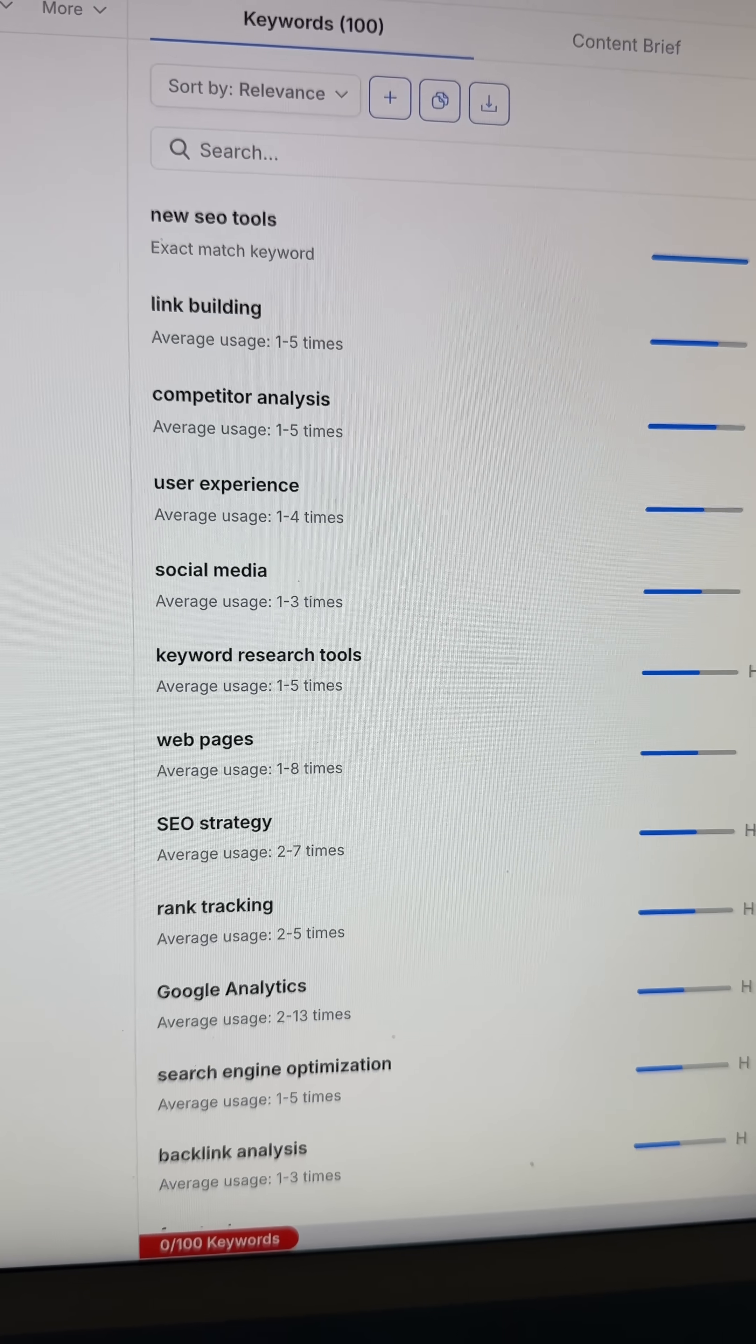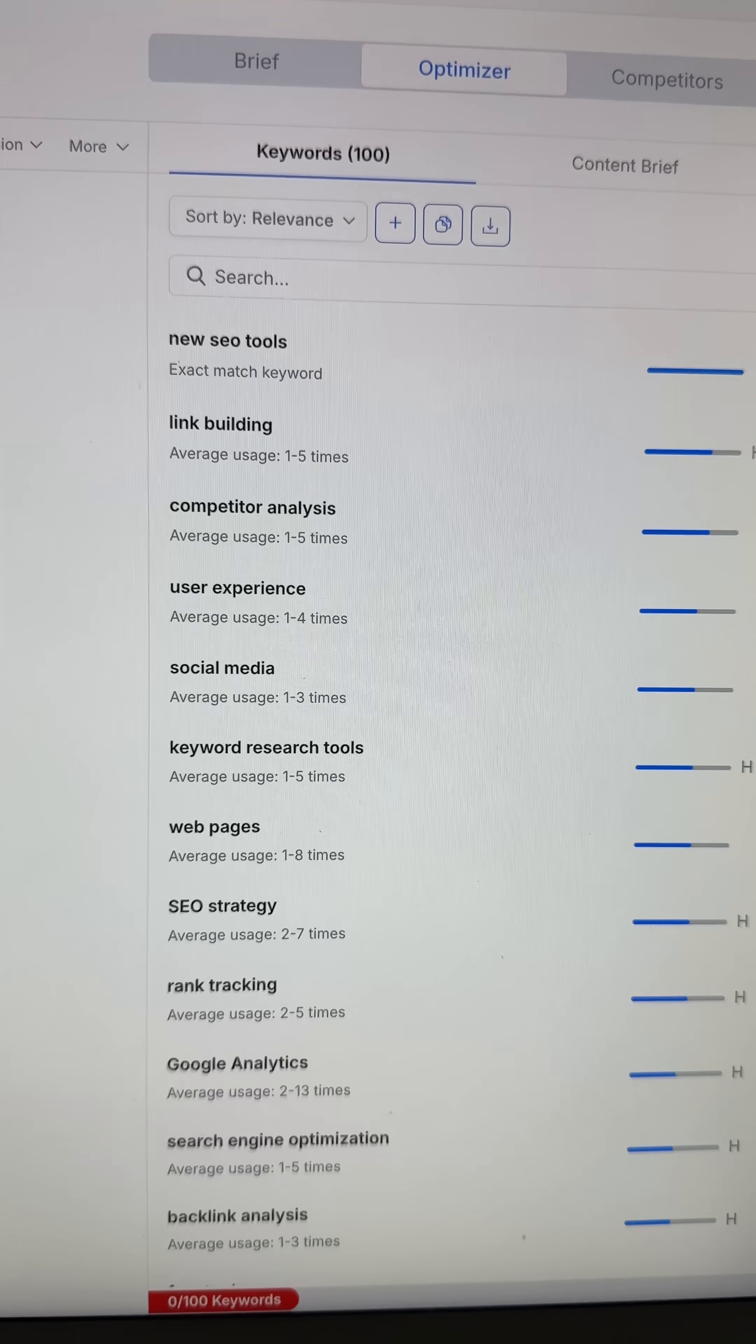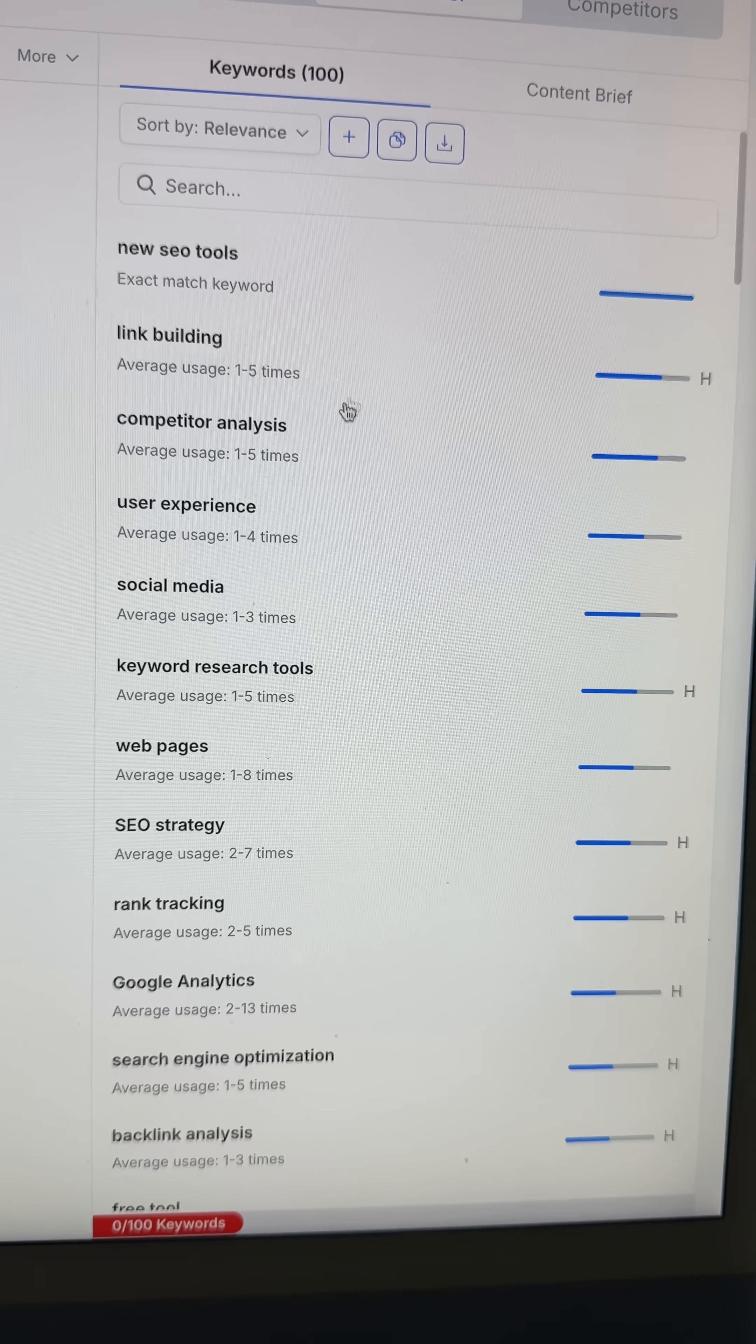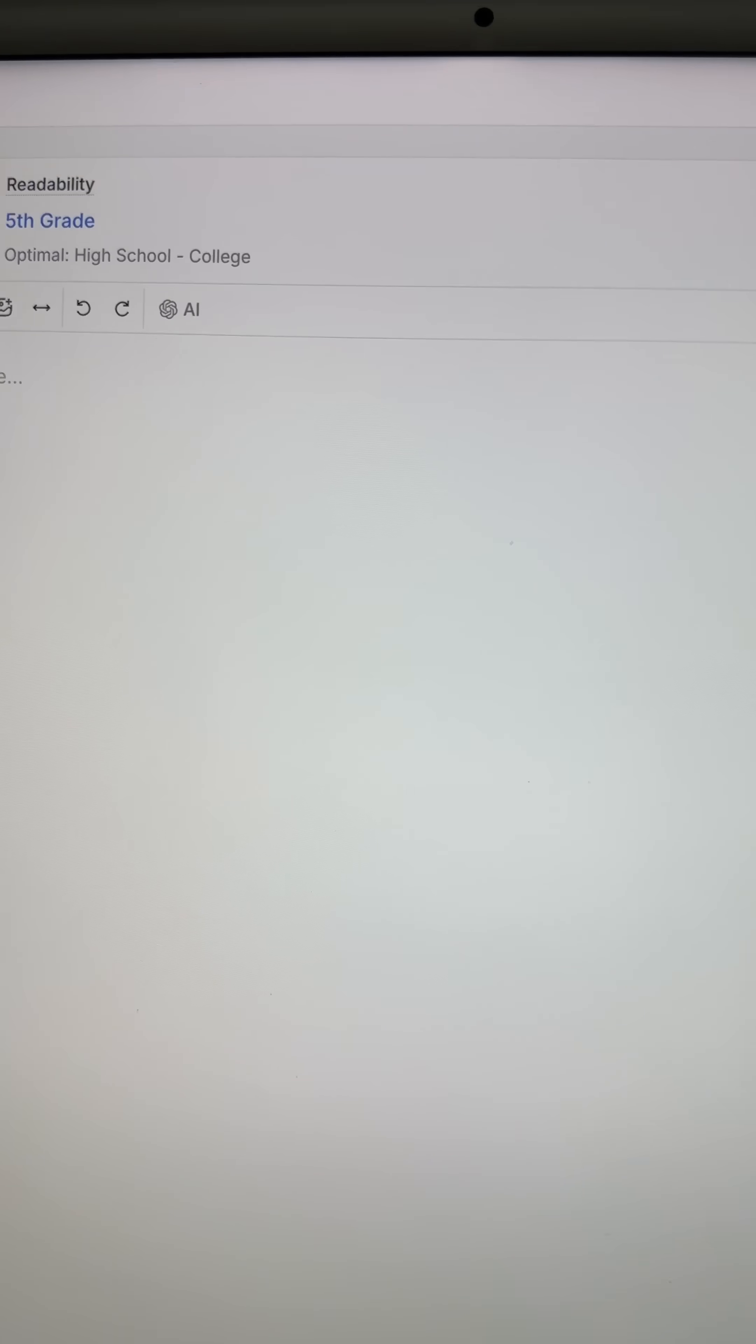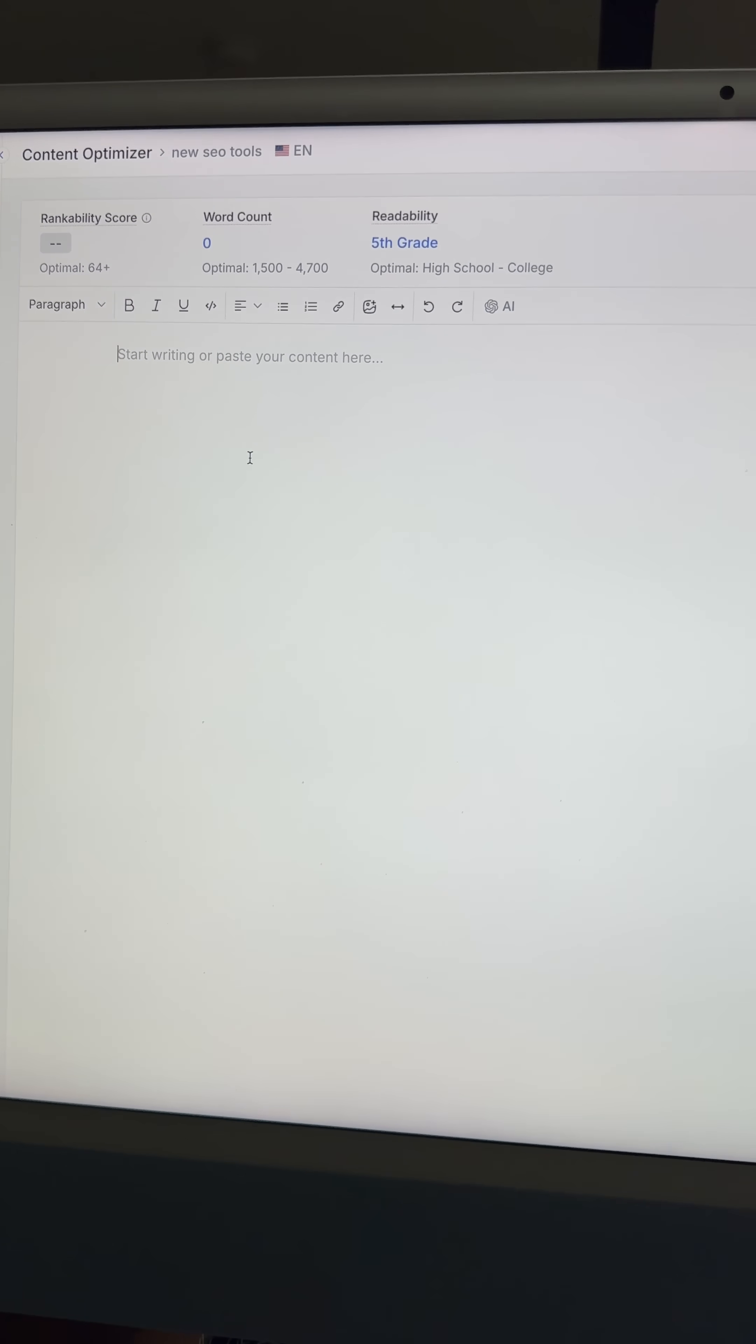These keywords are all the keywords that the top competitors are using for that particular keyword. So what you can see here is you want to target all of these keywords in your content to rank for that one specific keyword, and you want to build it in this content optimizer.